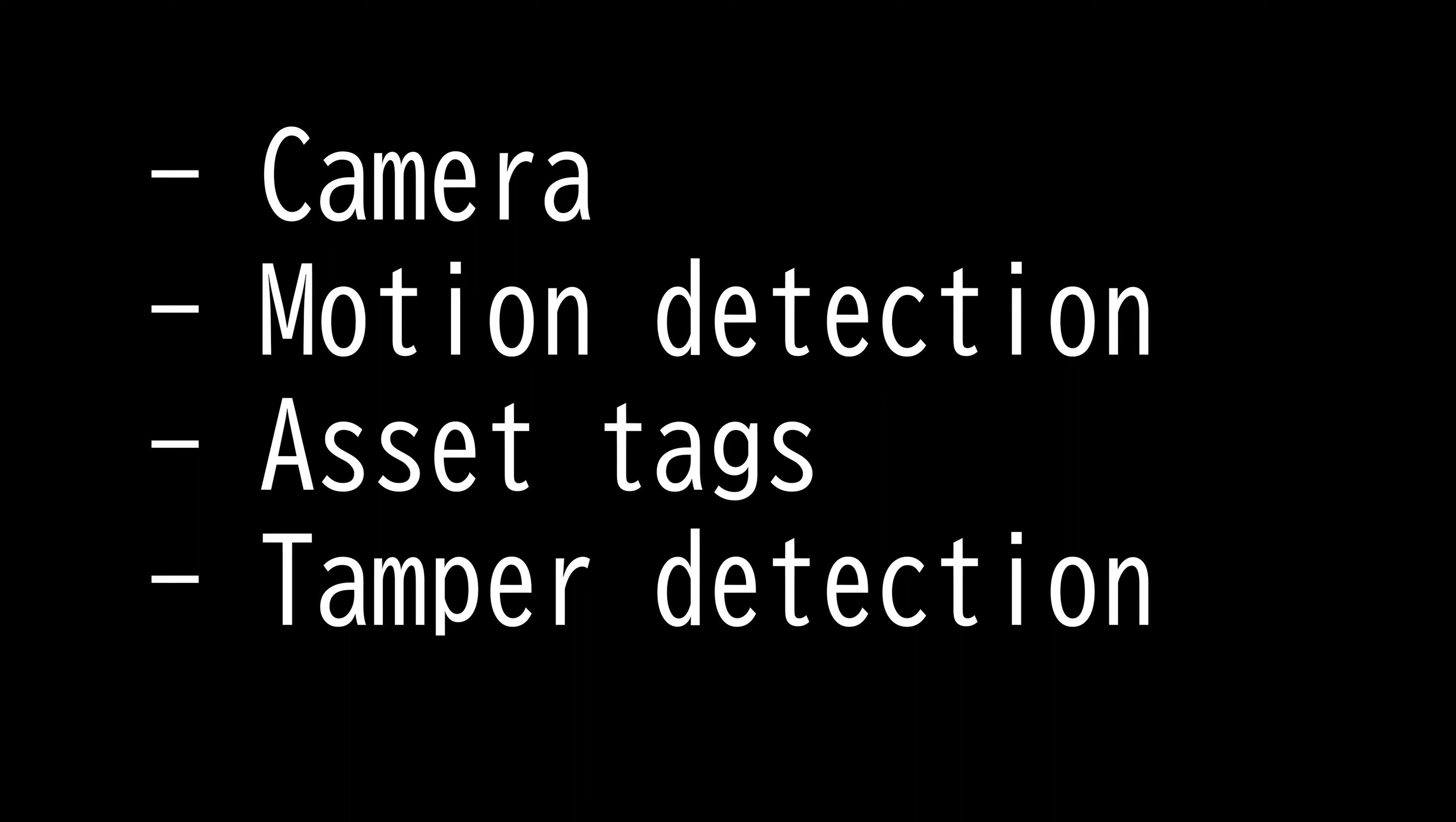Asset tracking refers to method of tracking physical assets, either by scanning barcode labels attached to assets or by using tags like GPS, BLE, LoRa, or RFID, which broadcast their location. These technologies can also be used for indoor tracking of persons wearing a tag.